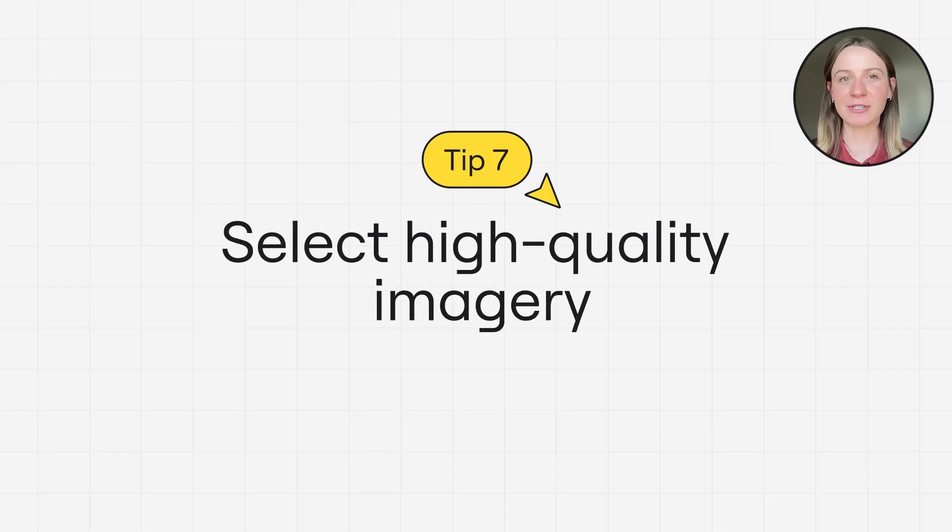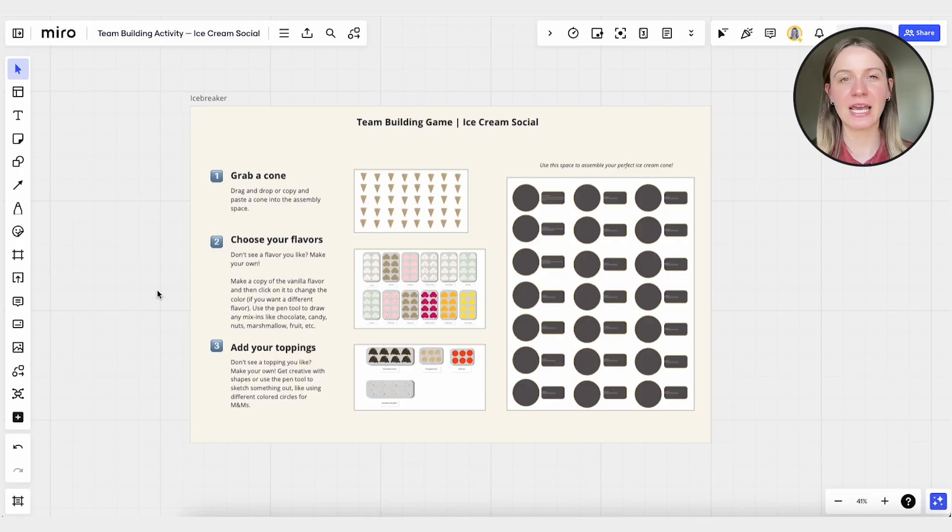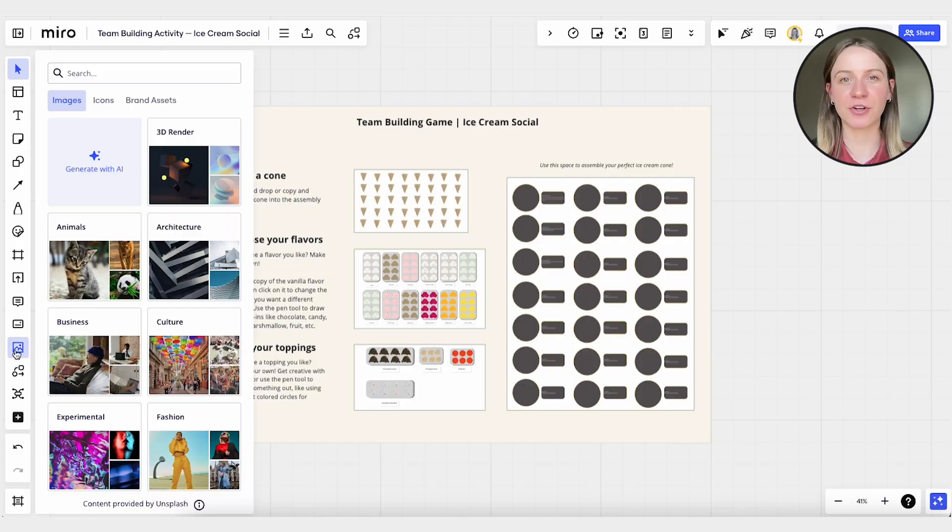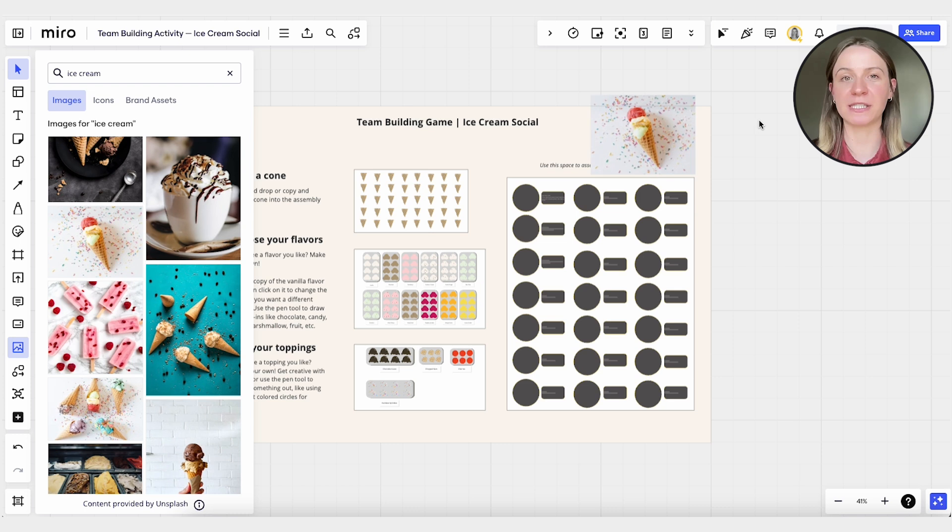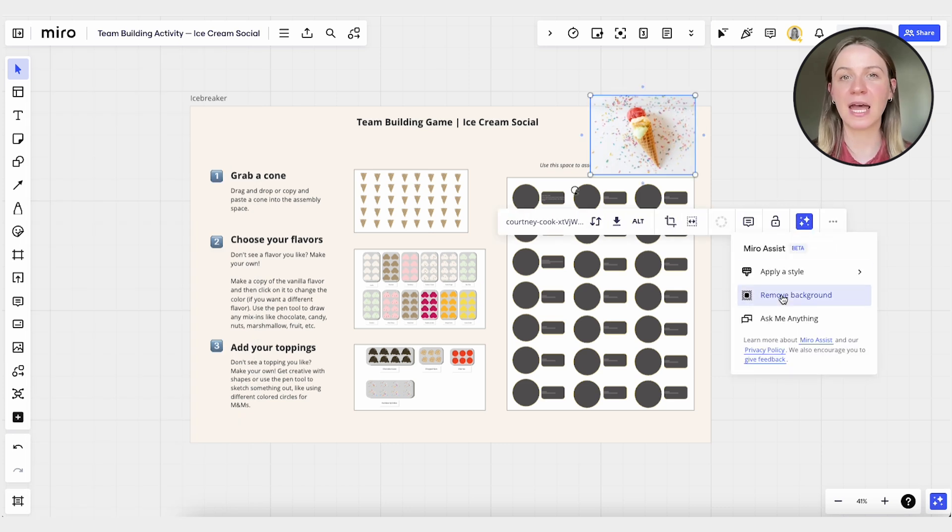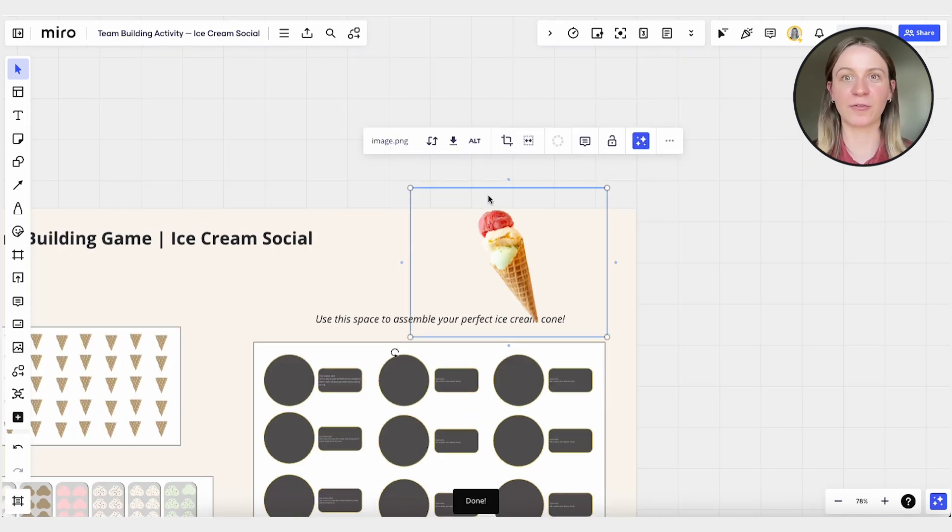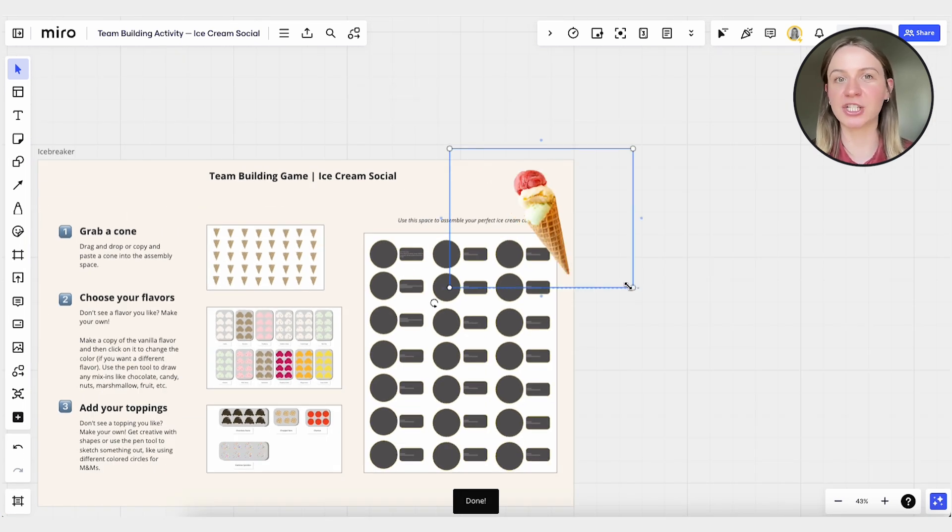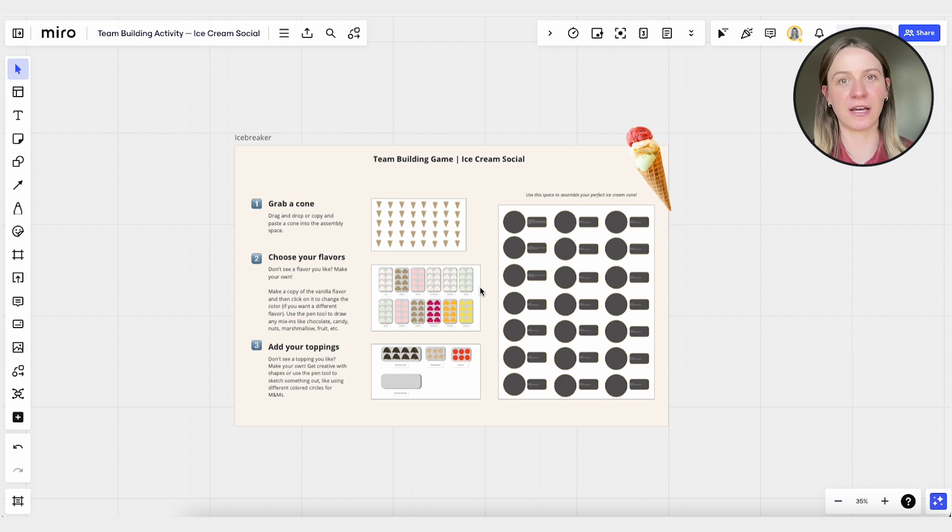Tip number seven, select high quality imagery. If you're using third-party imagery, opt for high quality stock photos to elevate your template's appeal. High grade visuals contribute to a professional and engaging design and can also help convey information.